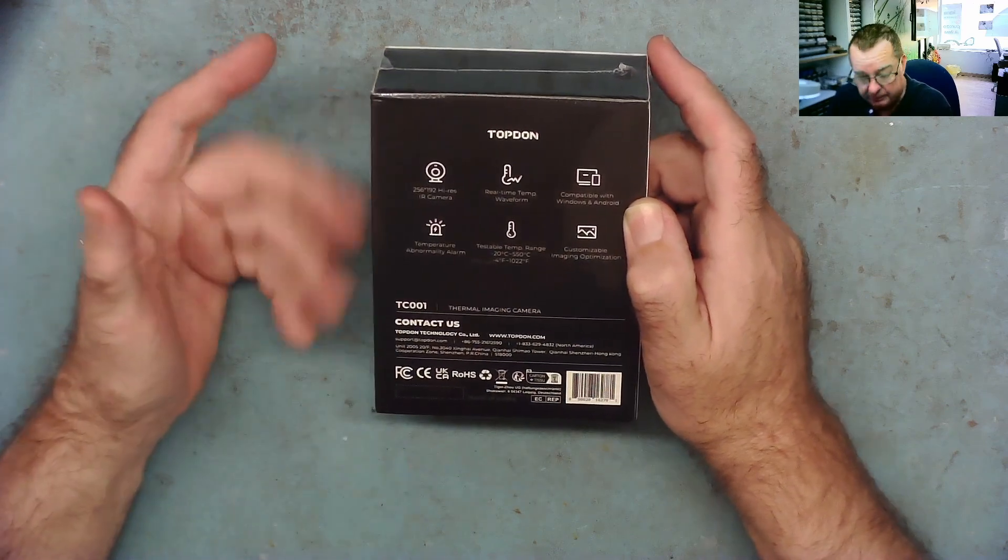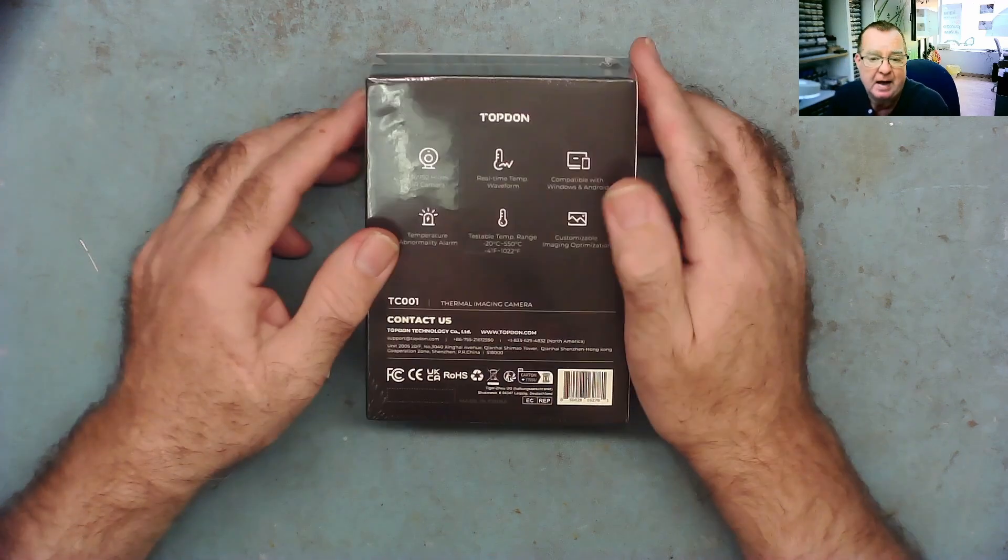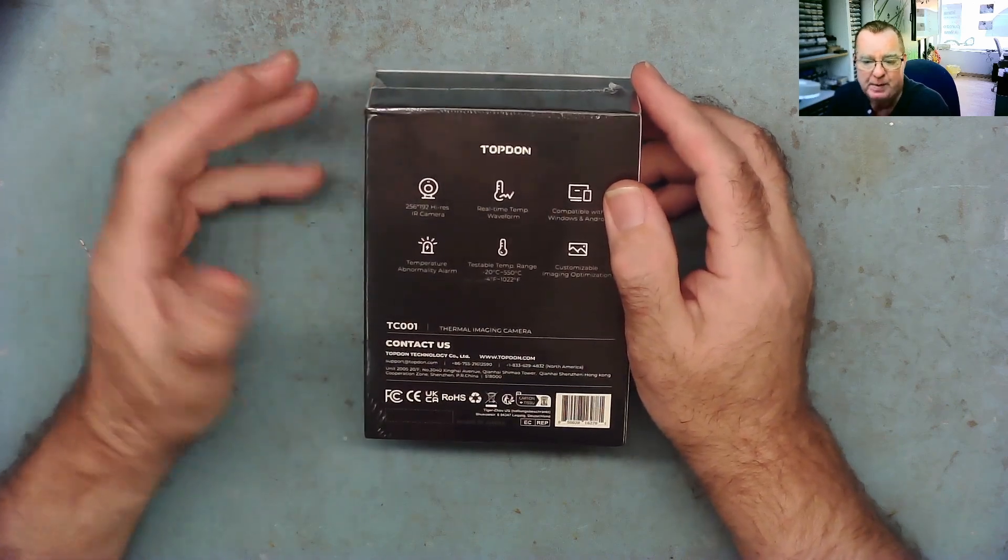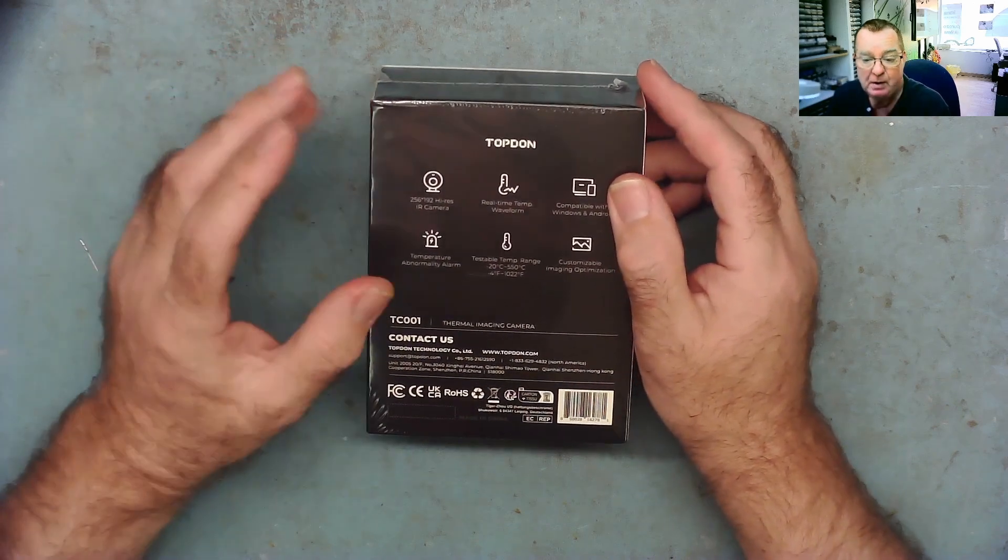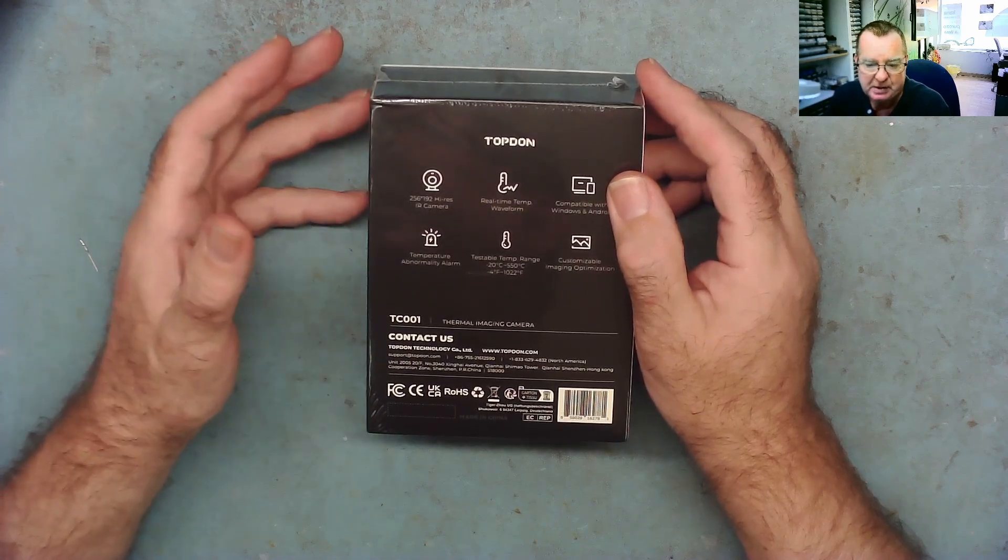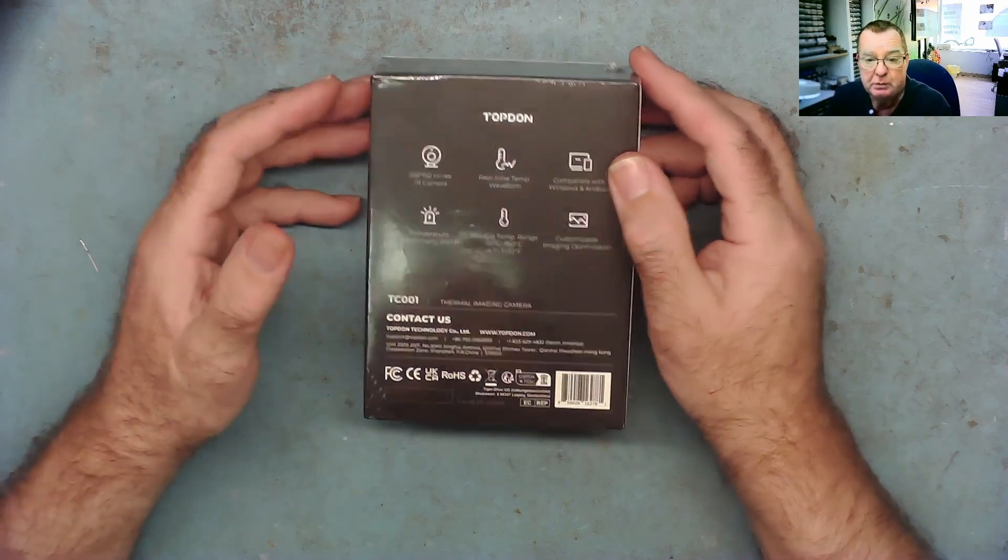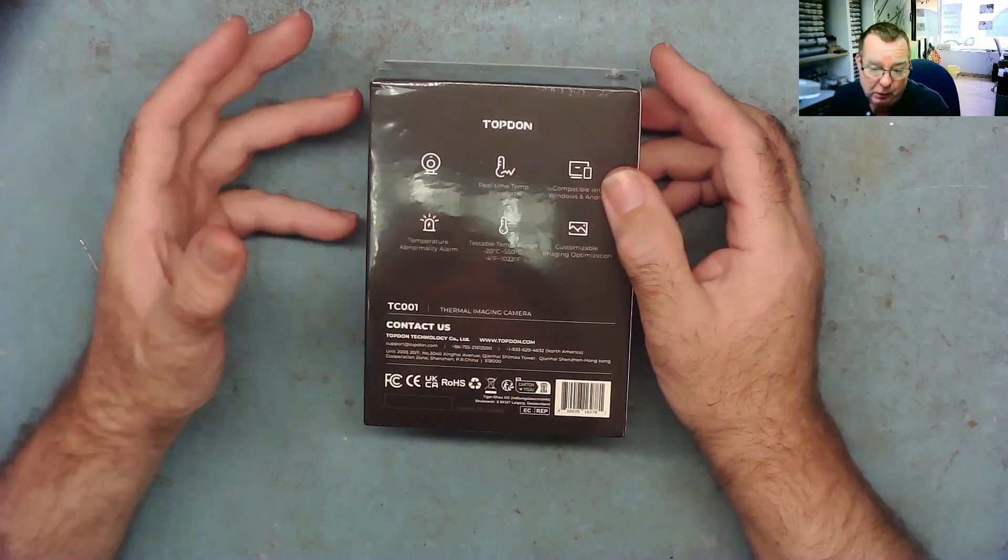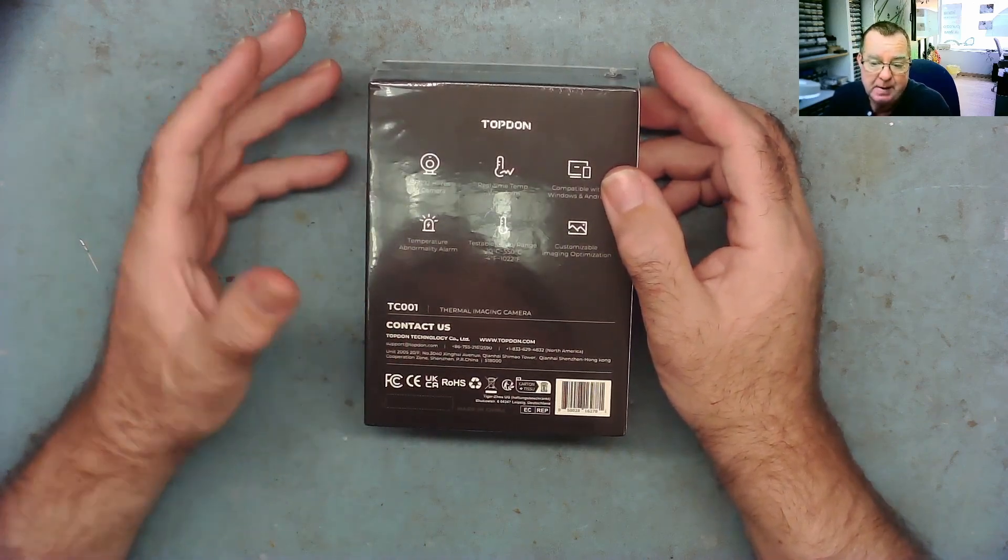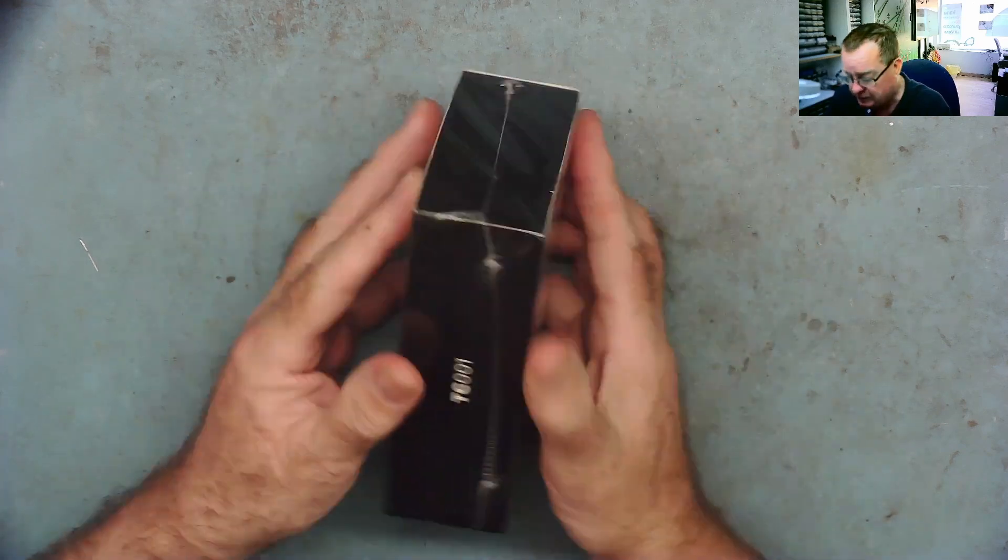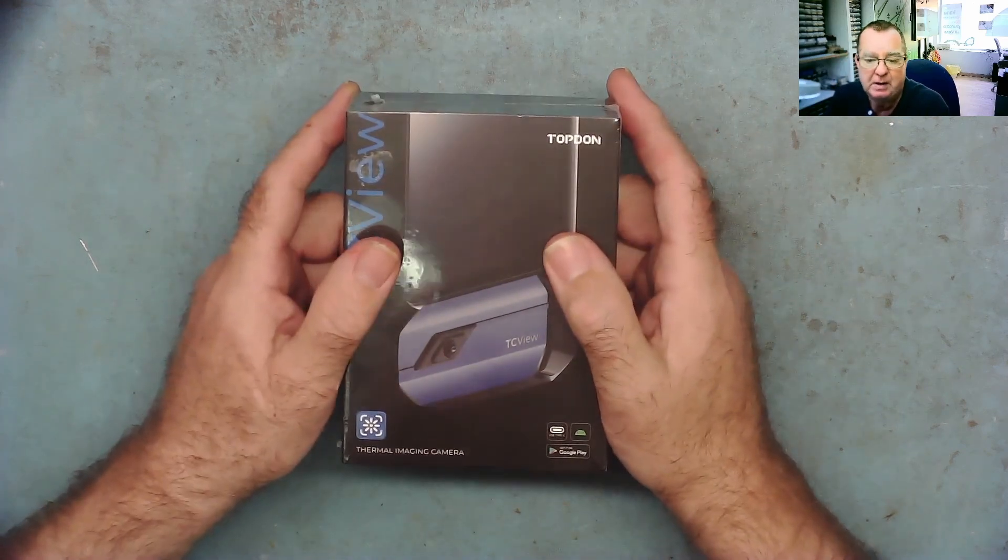I've been told by Topdon that their Windows app is very stable compared to the other one I was trying which worked but it was a little bit flaky like a kind of a beta copy, and also in the new year they say they will have a new app for Windows which has many more features than the existing one. Well first of all let's open the box and let's see what we have.